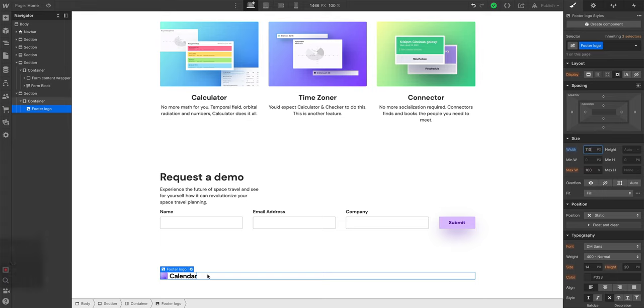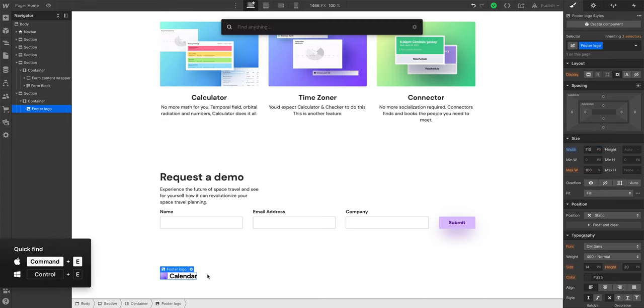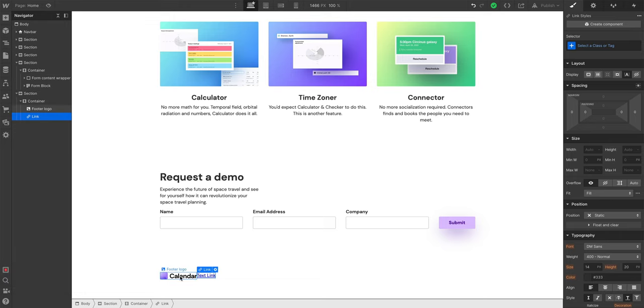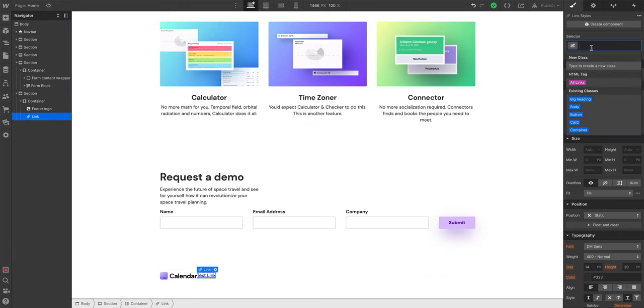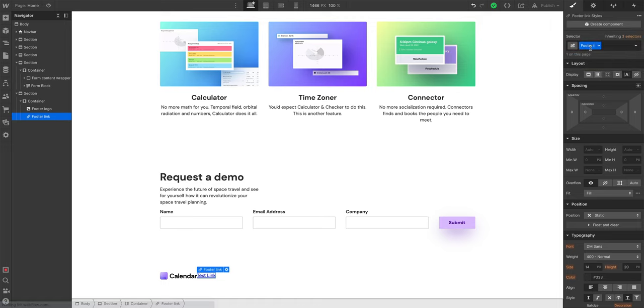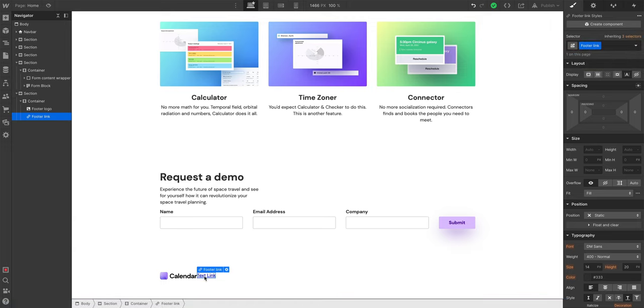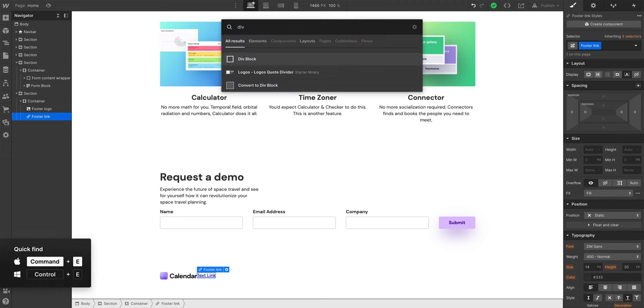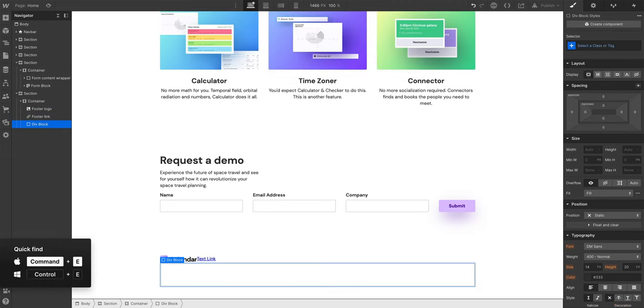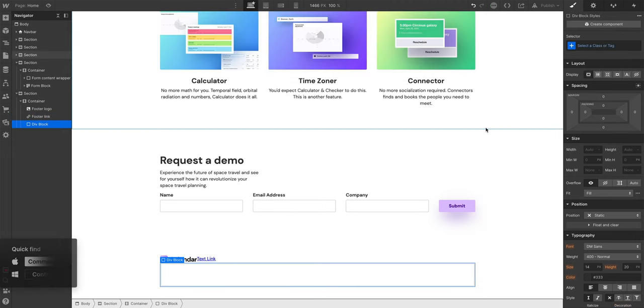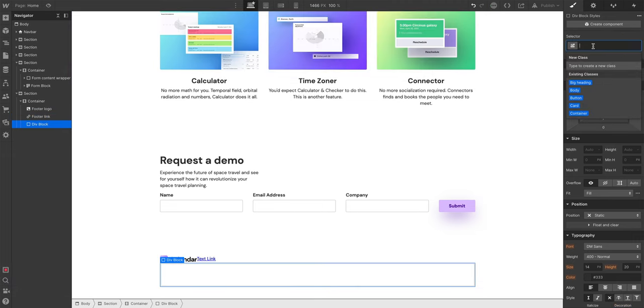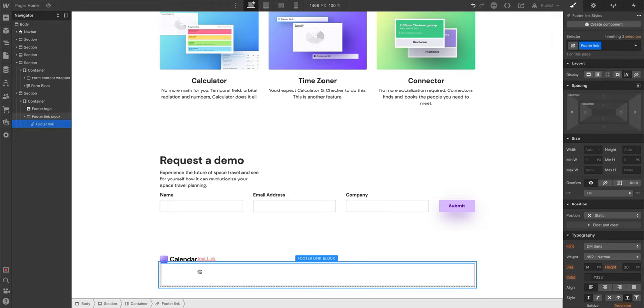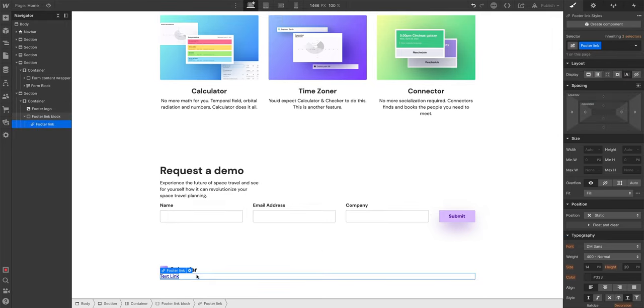Let's put some links. Command E for quick find, let's do text link. And because we'll be using multiple, let's add a class, call this footer link so we can style it later. And we'll want to place all of these links. Let's actually create a div just to wrap these. So let's create a div, call it footer link block, and we can drag one of these text links inside.